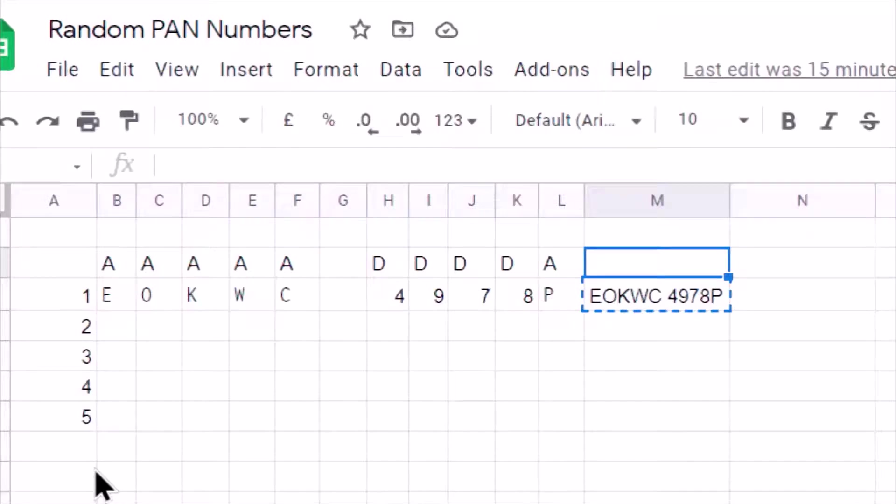Hello, welcome back. Today we will understand how to generate a random PAN number.